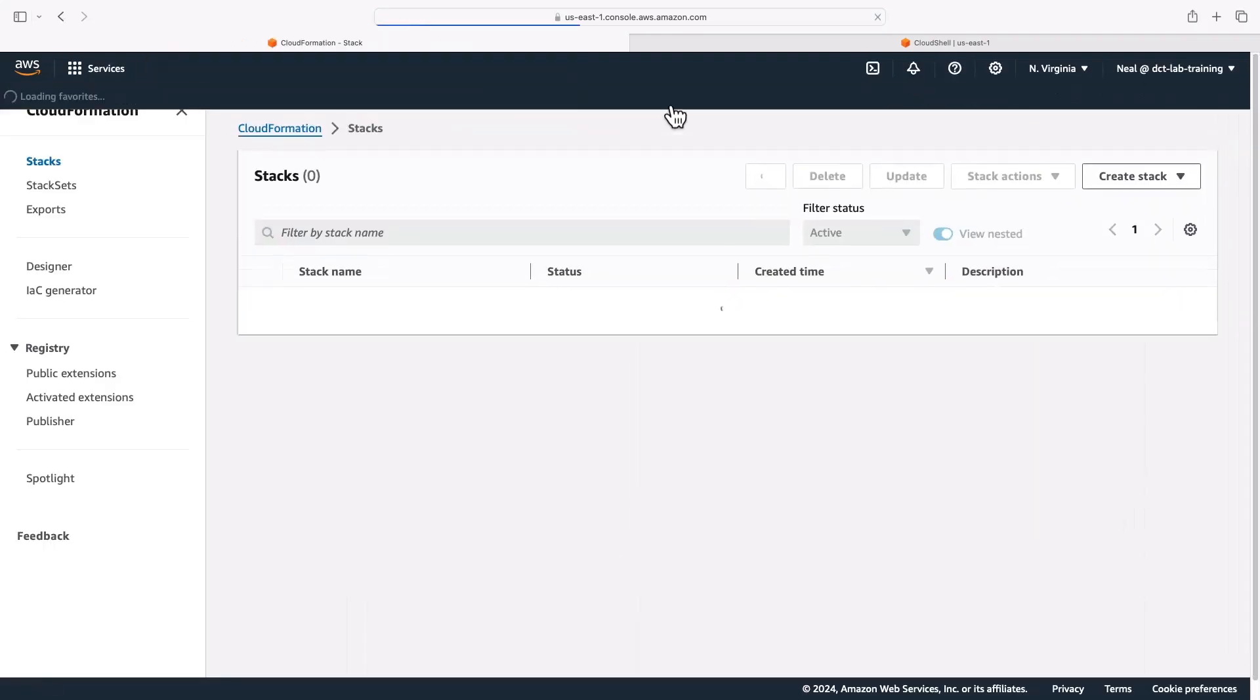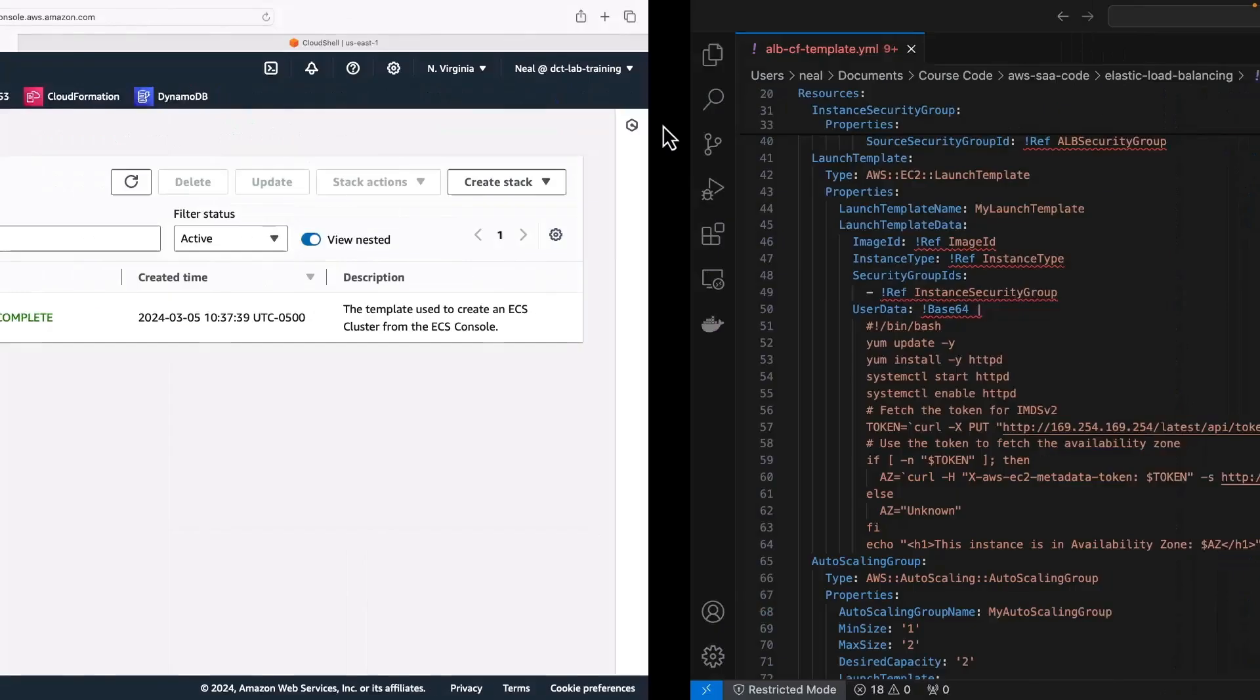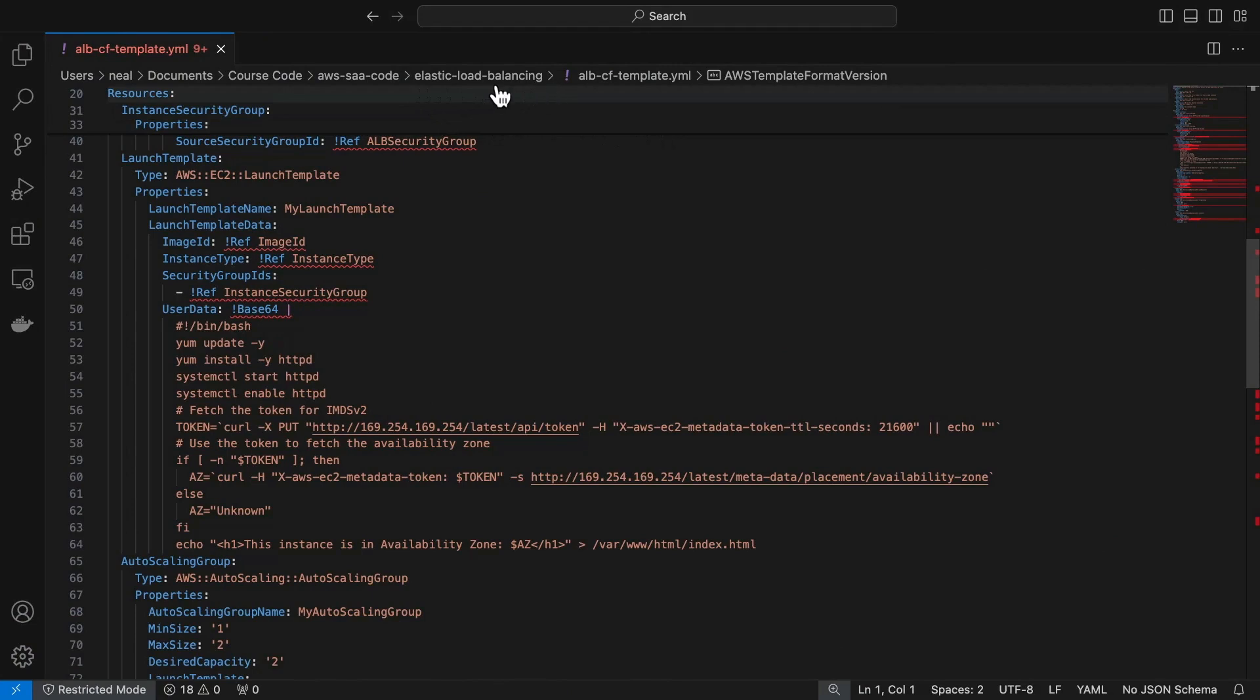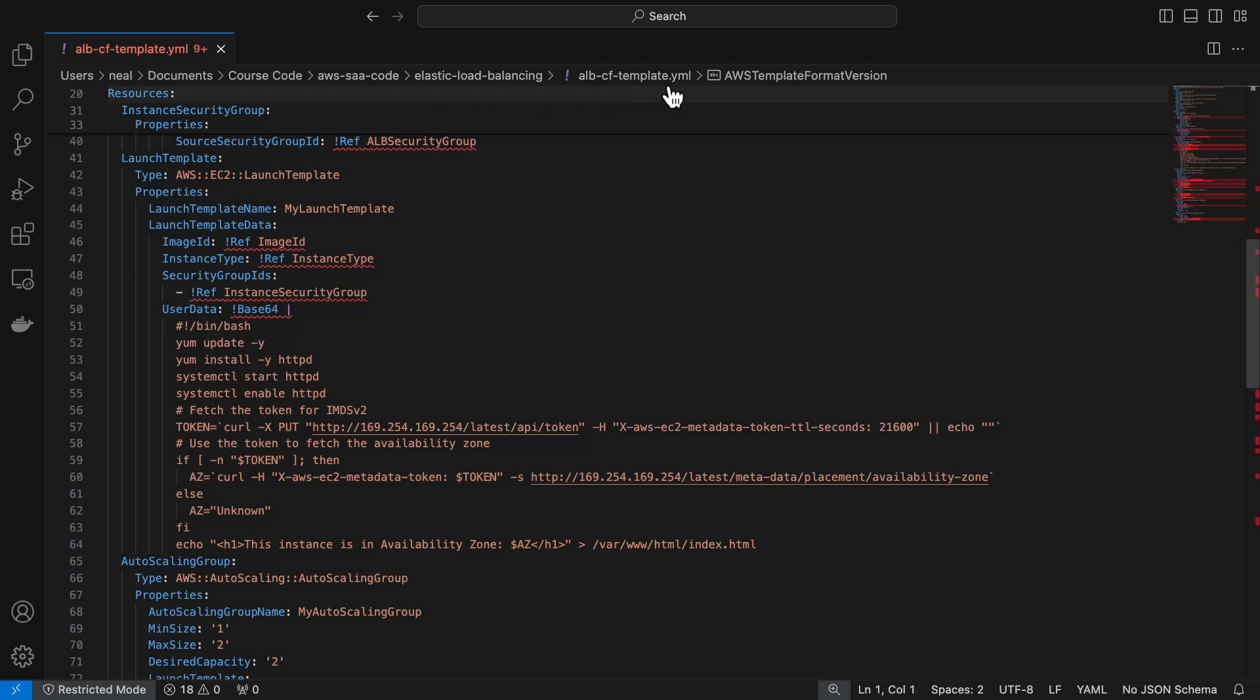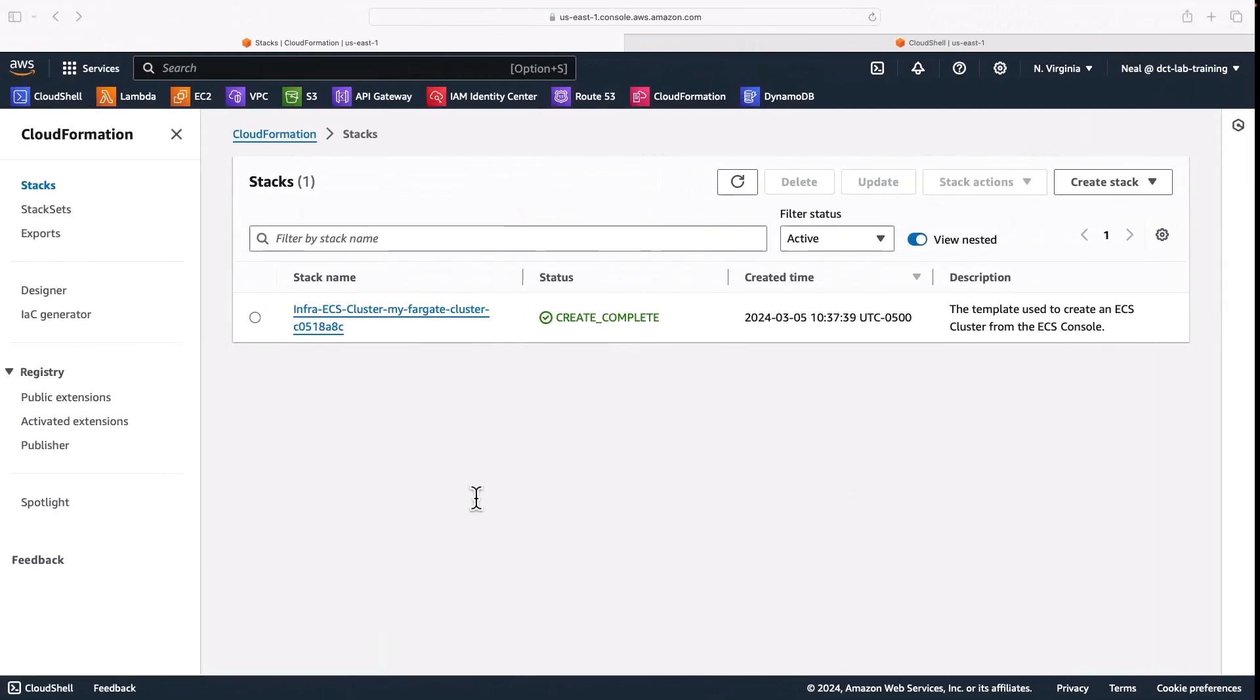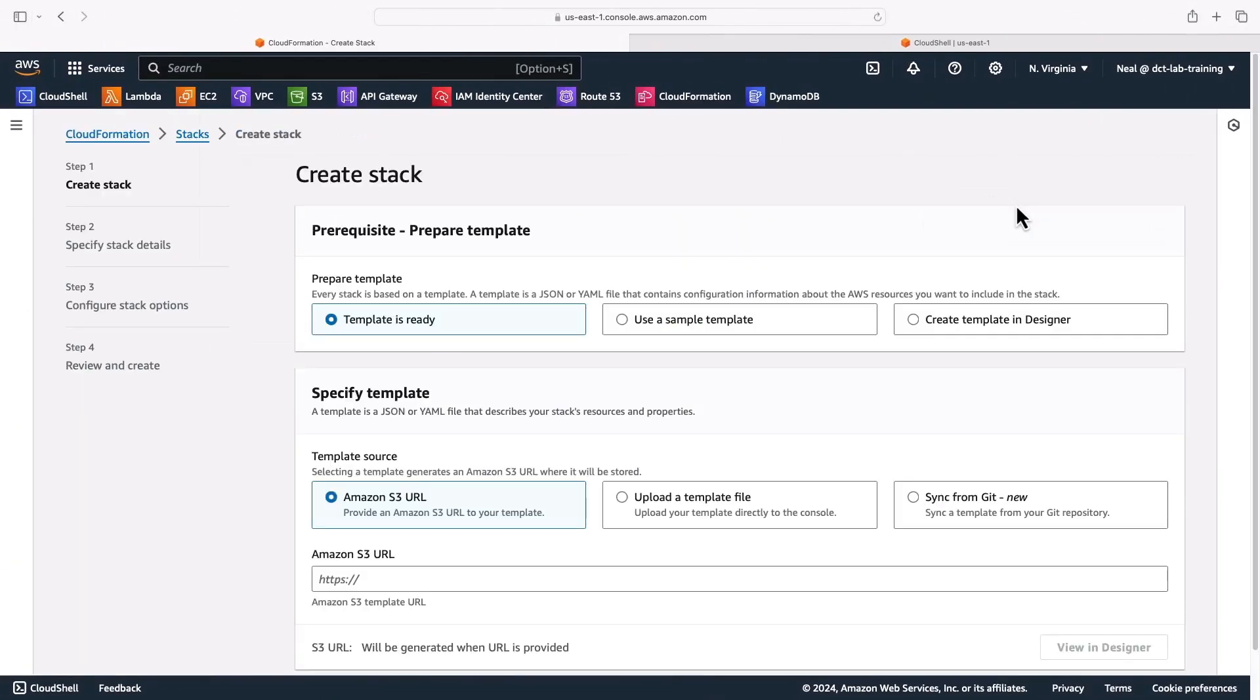I'm going to use CloudFormation for this exercise. We have the template file that we used in the previous exercise for elastic load balancing. It's in the course download elastic load balancing albcftemplate.yaml. This will install a web application that shows us the region of the instance that's been deployed, so we can go ahead and deploy a stack using this template.